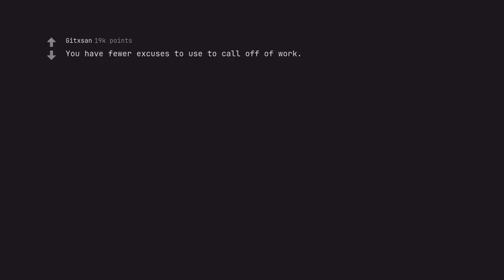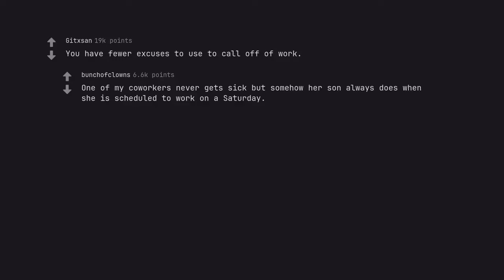You have fewer excuses to use to call off of work. One of my co-workers never gets sick but somehow her son always does when she is scheduled to work on a Saturday.